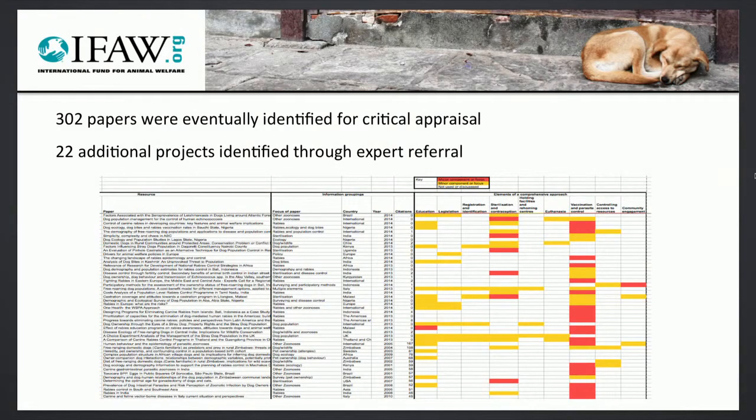After this filtering, we ended up with 302 papers which fulfilled the criteria that we'd set out and appeared to contain a reference to some elements of a comprehensive approach.